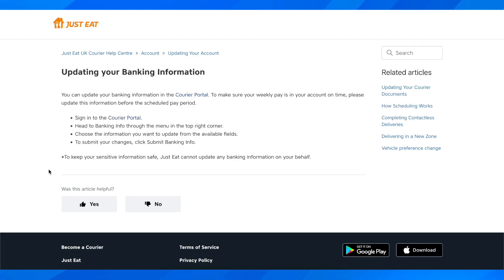Hi everyone, in today's video I'm going to explain to you how to change your bank details on Just Eat.